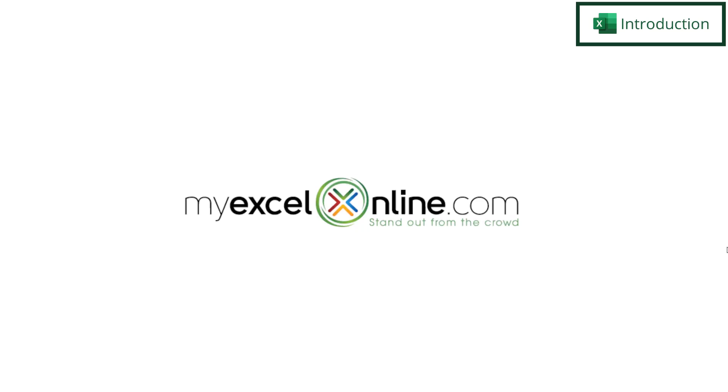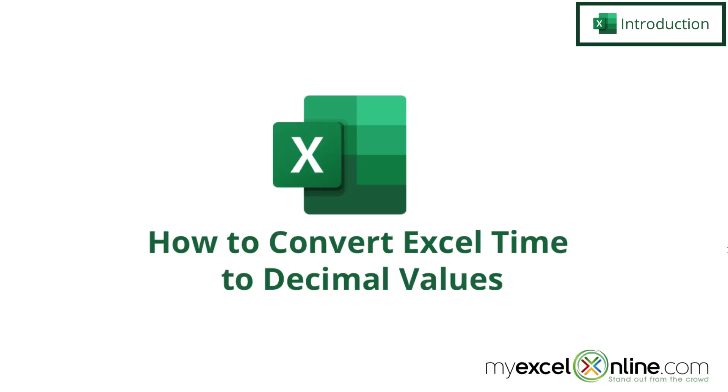Hi and welcome back to MyExcelOnline.com. Today we are going to show you how to convert a time to decimal format in Microsoft Excel.